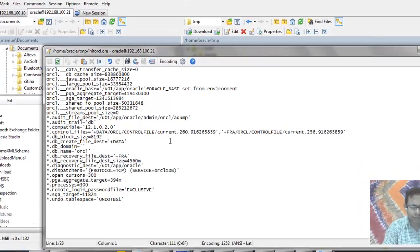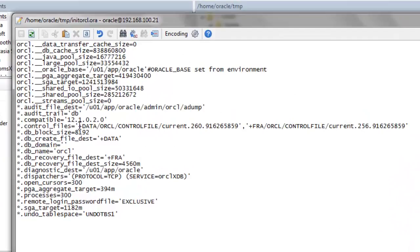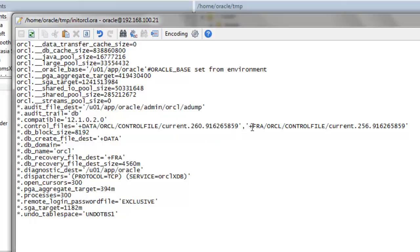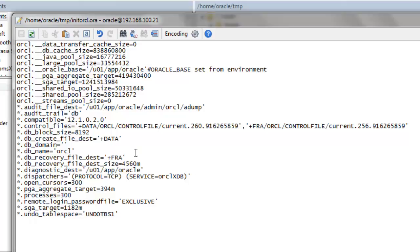Now we will make changes in that pfile. Here we can see the control file location, the data file location, and the fast recovery area location — db_recovery_file_dest.